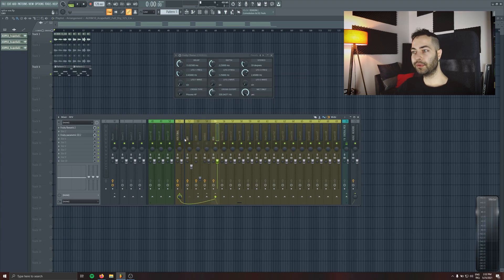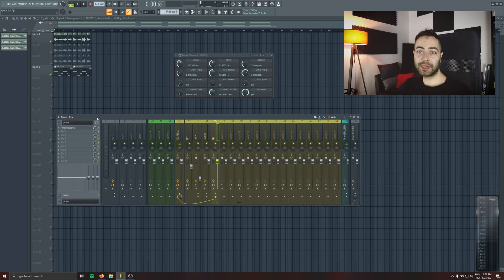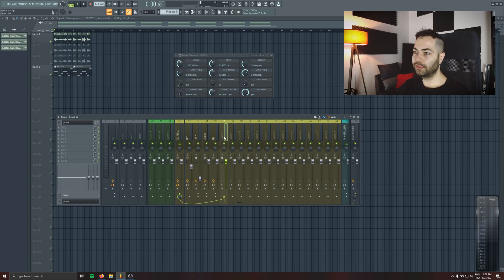You can individually process all the effects if you are using this kind of routing, so it's a really good thing to do. You have so much freedom when processing the vocals — or any sound like this.